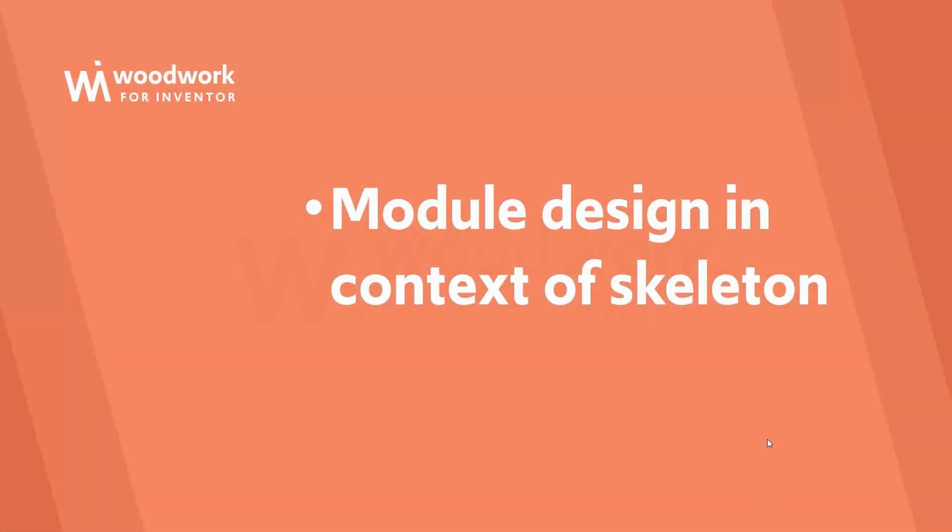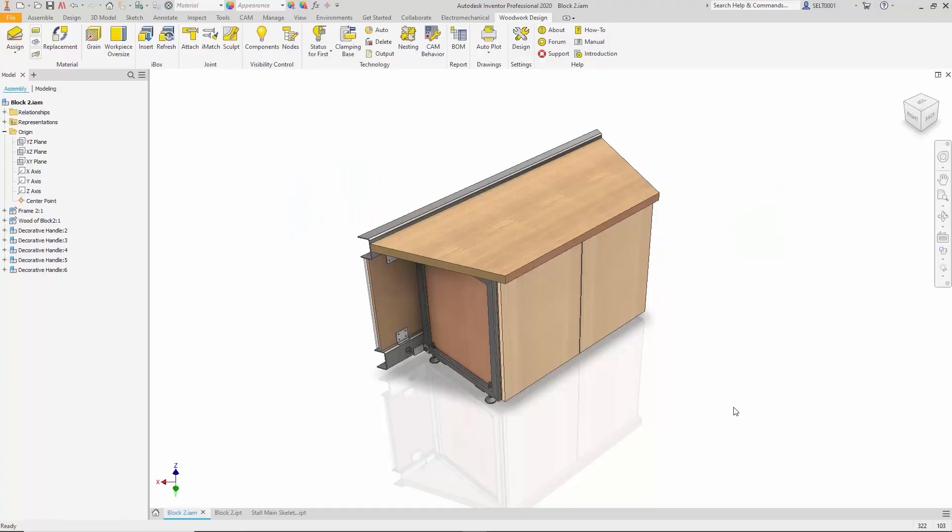Now let's talk about a classic headache for any designer: modifying a construction. There can be dozens, even hundreds of reasons that require design changes. In this example, a few common situations will be demonstrated where modifications become necessary.